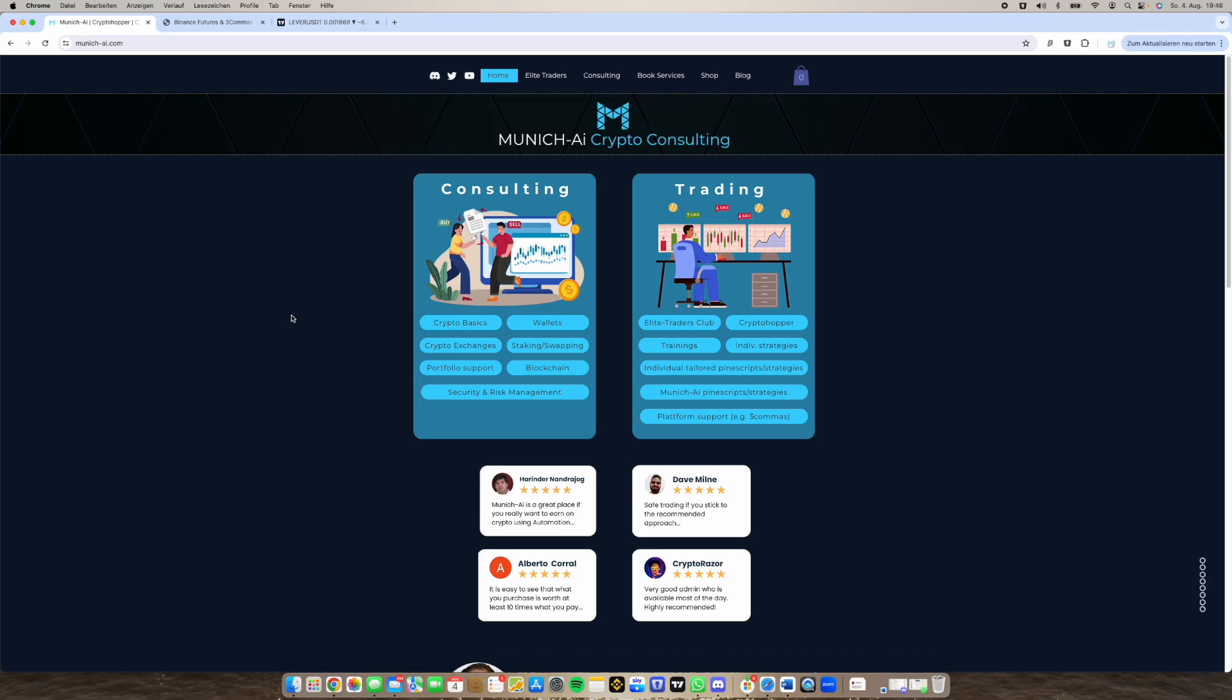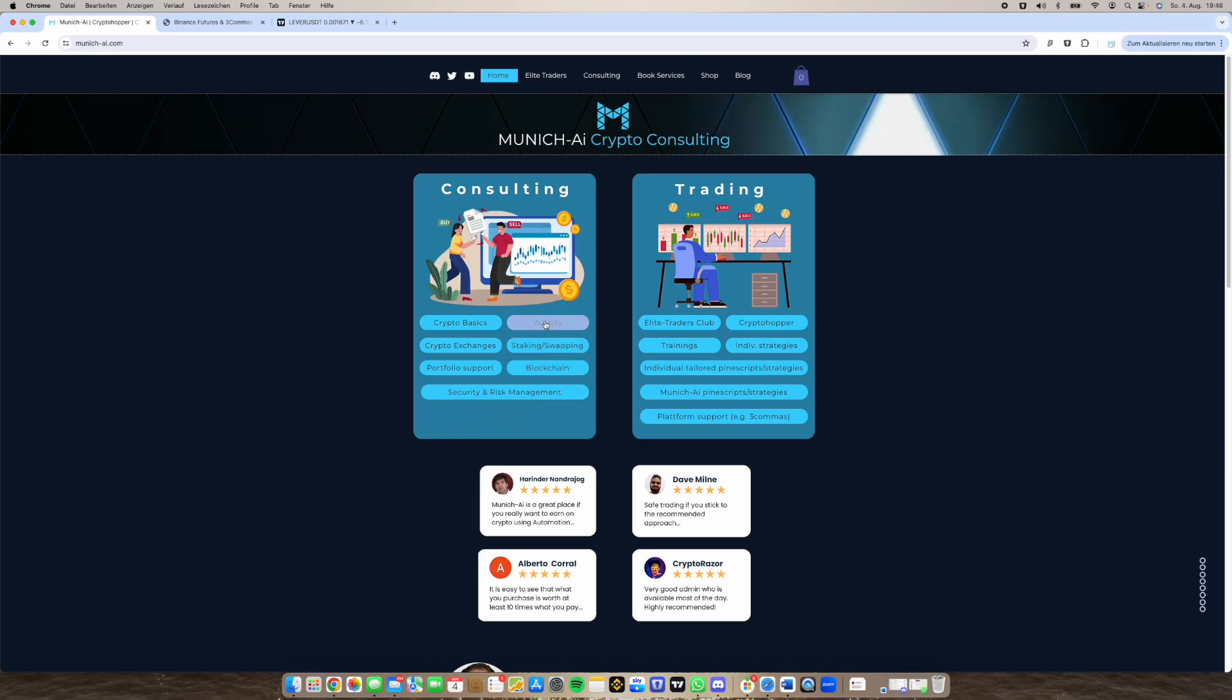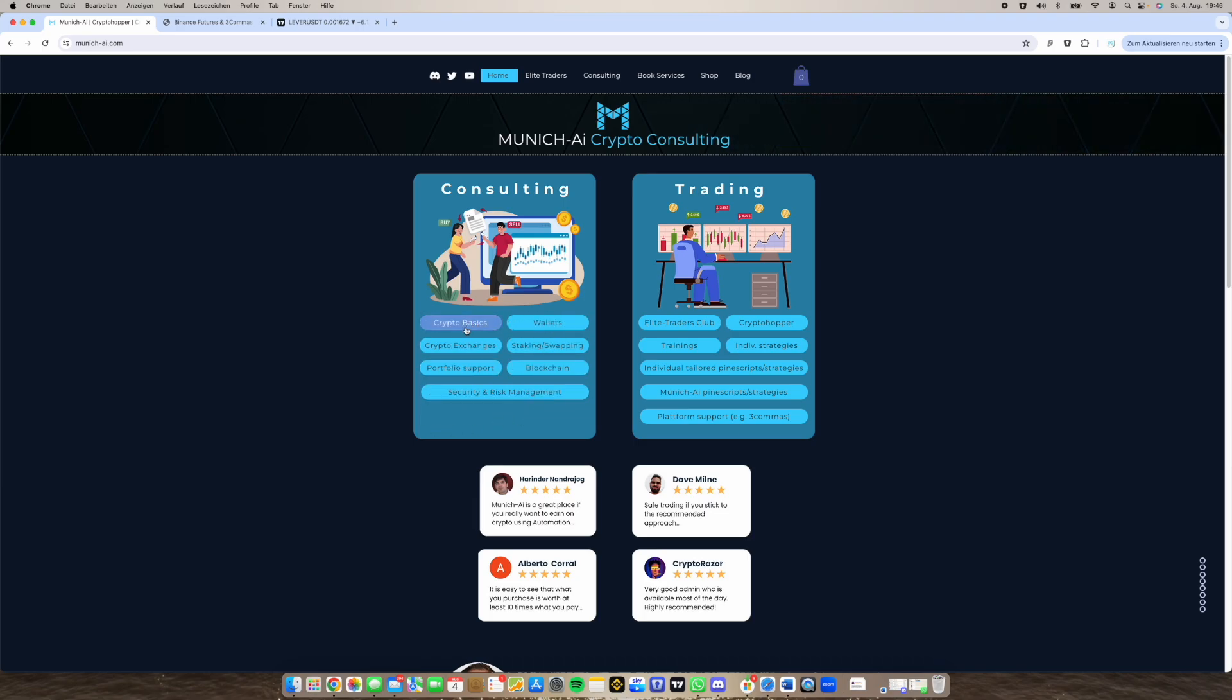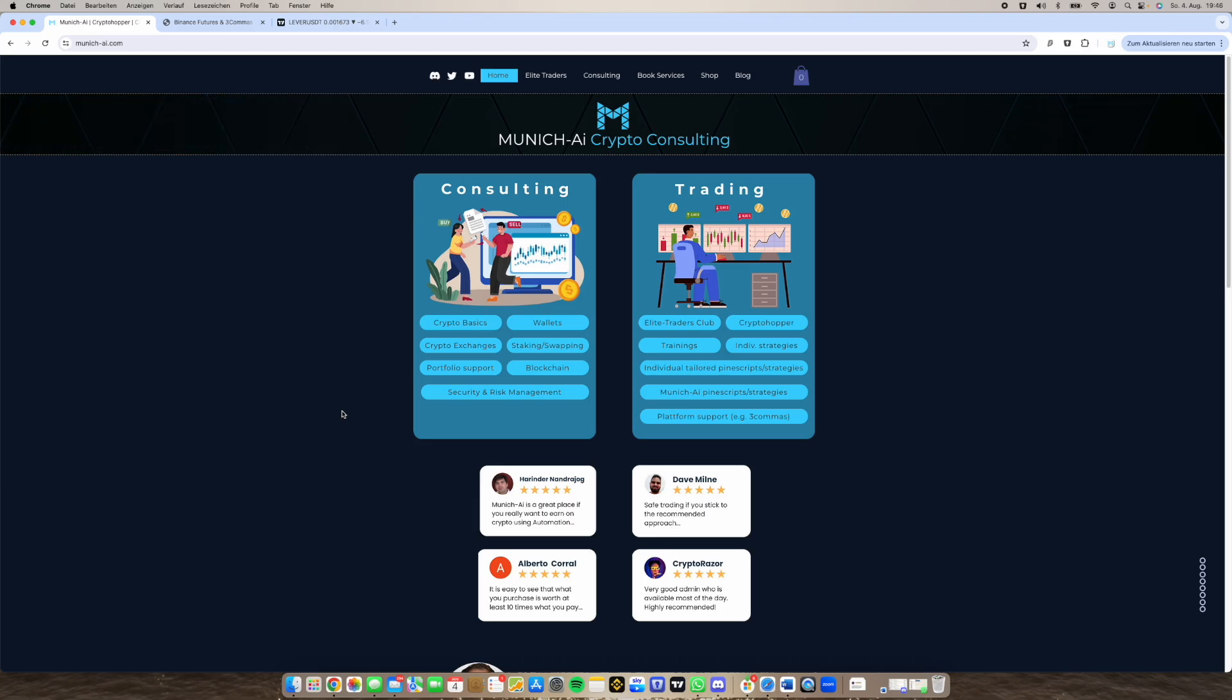So as I said I've also a new website so not only for Bitcoin trading directly or crypto trading, I also offer consulting so if you're completely new in these topics I can help you with that, offering services also of course in German.